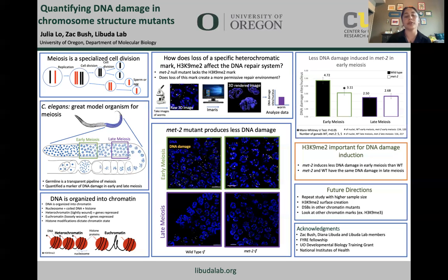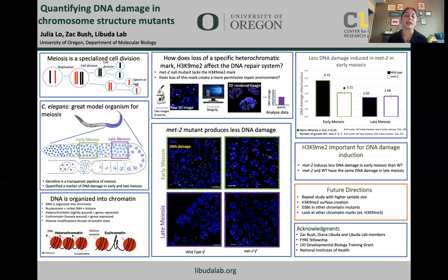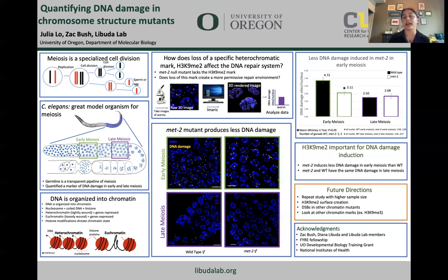In conclusion, the MET2 mutant induces less DNA damage in early meiosis than the wild type worm. However, the MET2 and wild type have the same average DNA damage per nucleus in late meiosis. This leads me to the conclusion that the repair system is unaffected by the lack of H3K9Me2, but H3K9Me2 is important for the induction of DNA damage. Some future directions for my research would be repeating the study with a higher sample size, creating surfaces out of the H3K9Me2 marks, looking at DNA damage in other chromatin mutants, or looking at other chromatin marks like H3K9Me3.